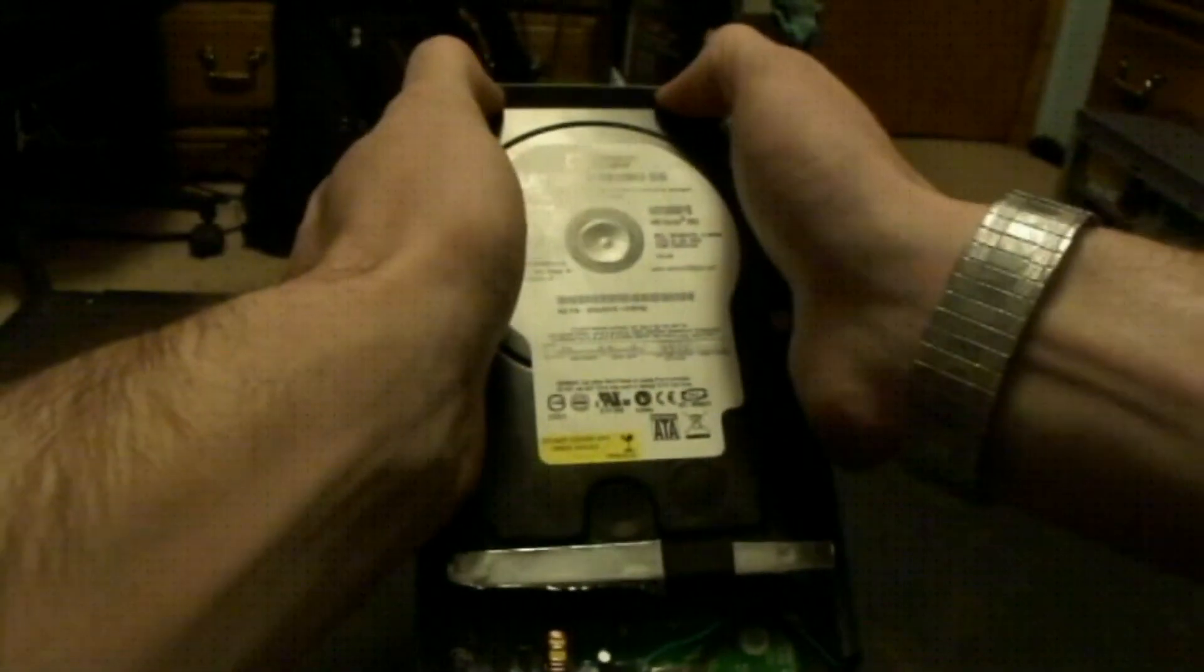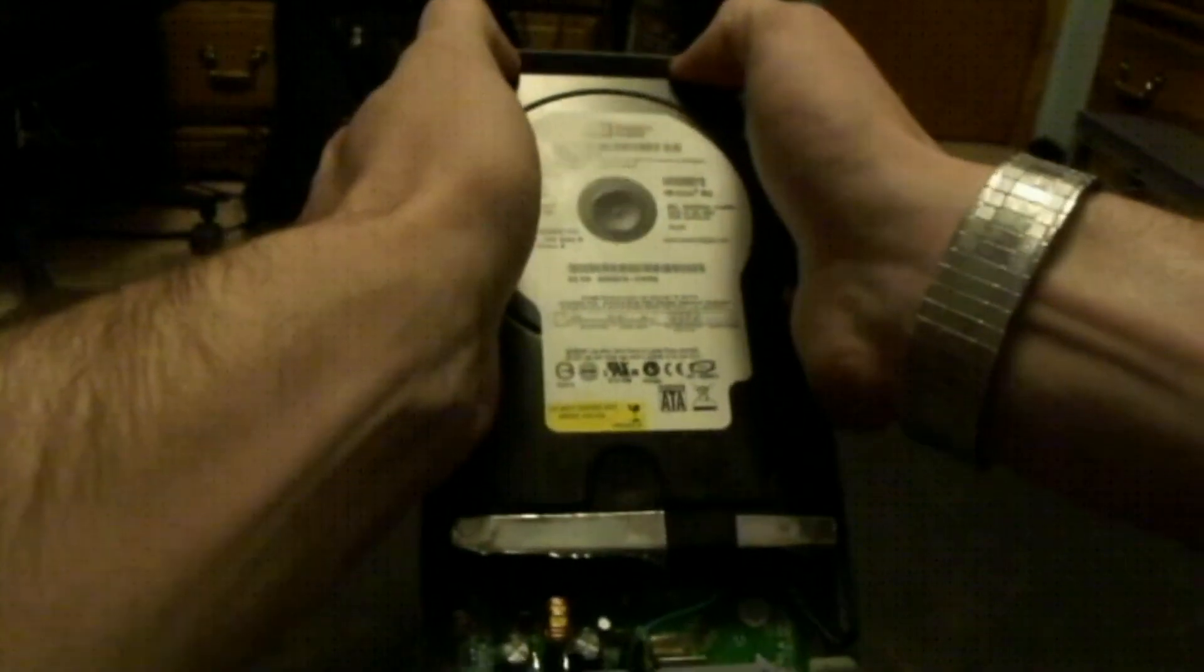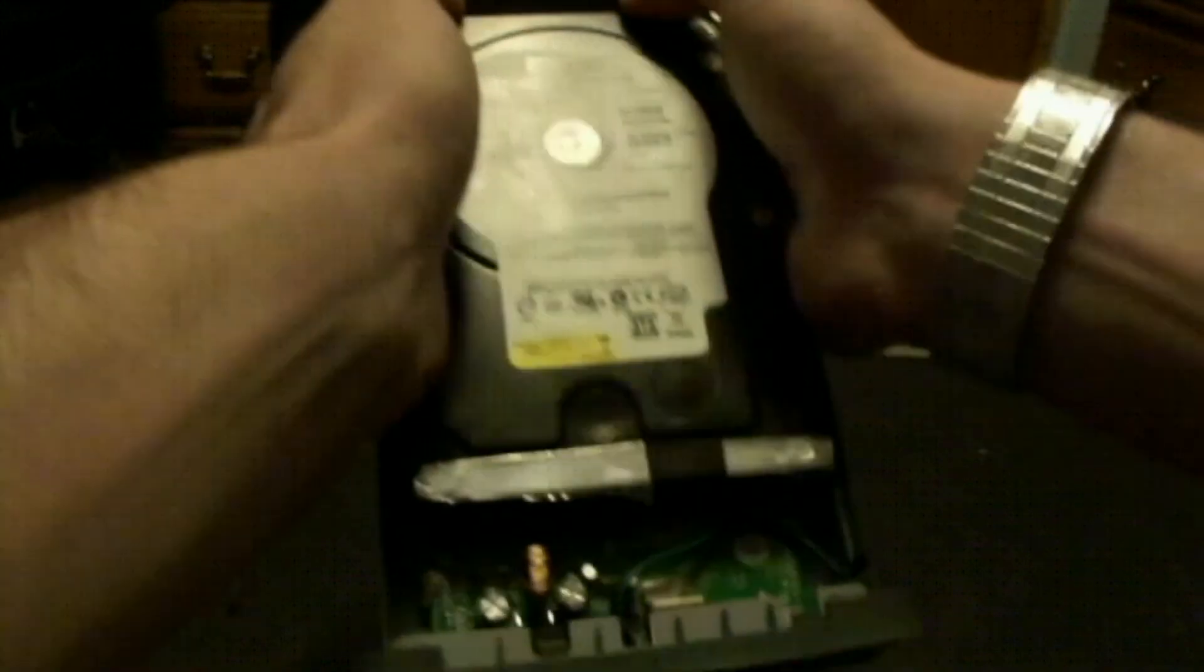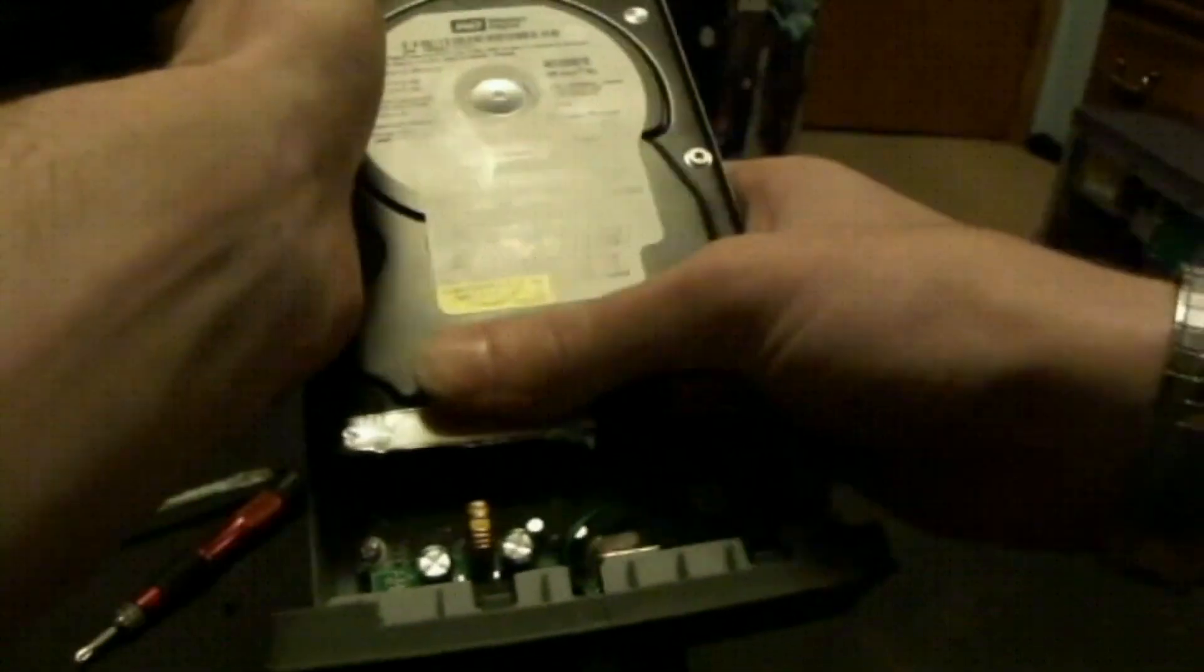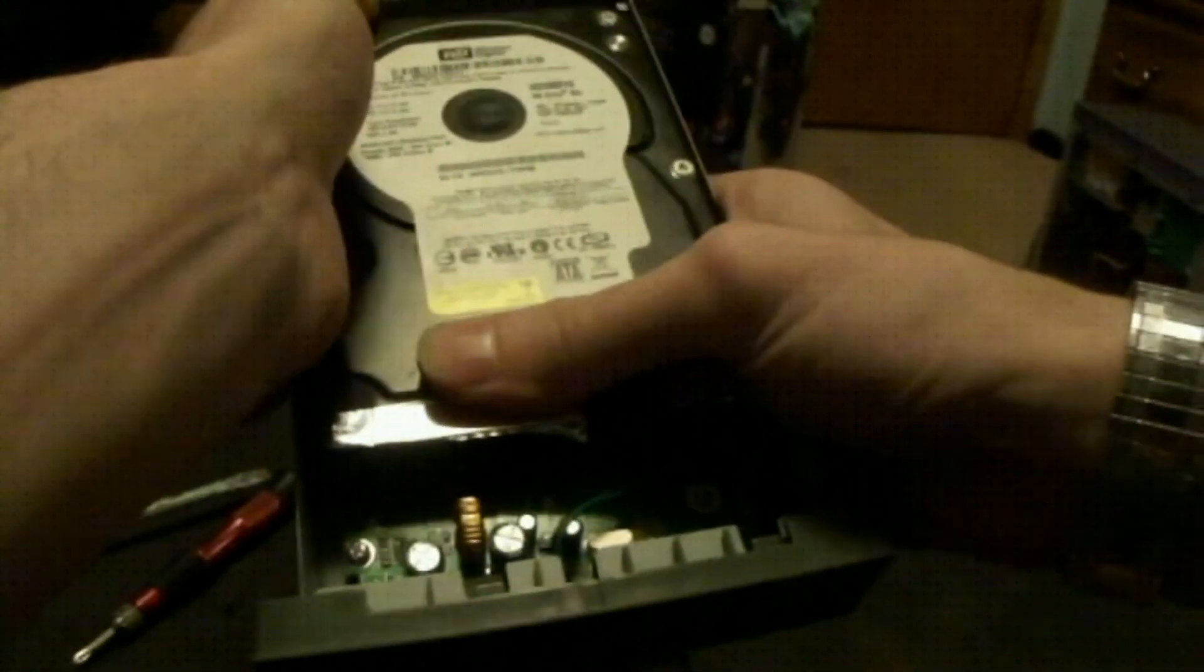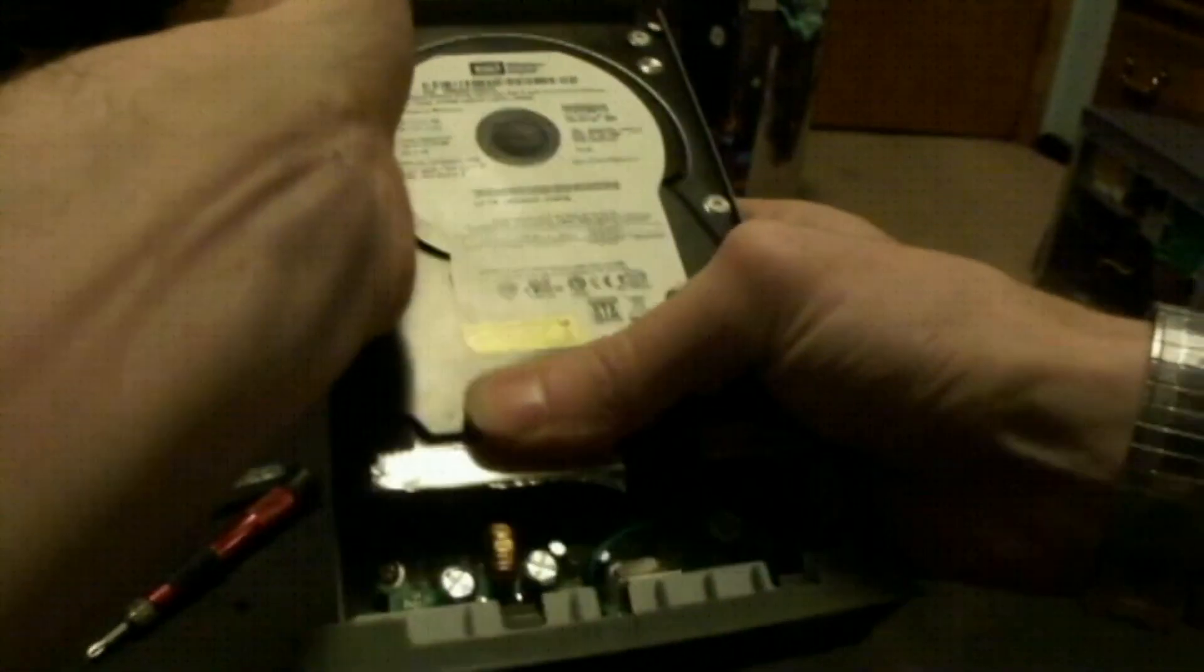This is a pretty cheap enclosure, so it's not the best fit. There we go.